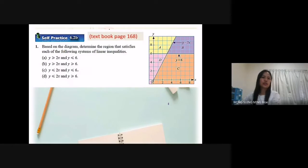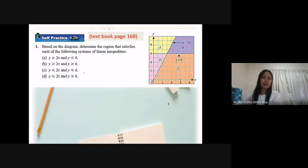Now we look at self-practice 6.2b. Based on the diagram, determine the region that satisfies each of the following system of linear inequalities. So first is y greater or equal to 2x, and y less or equal to 6.